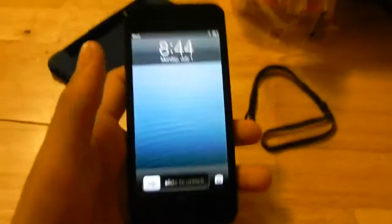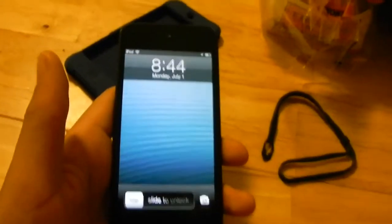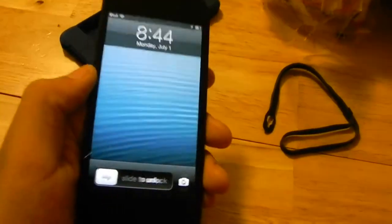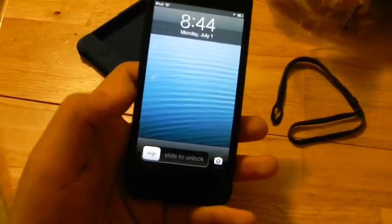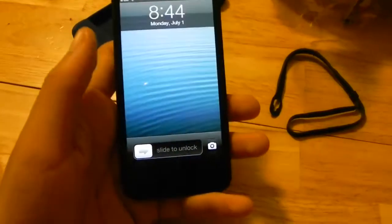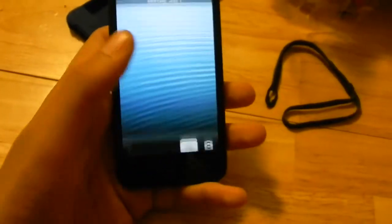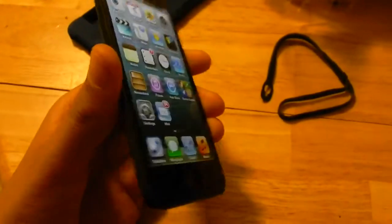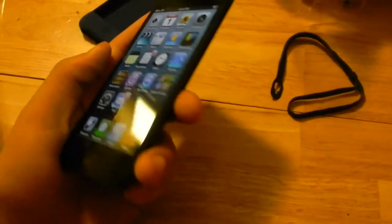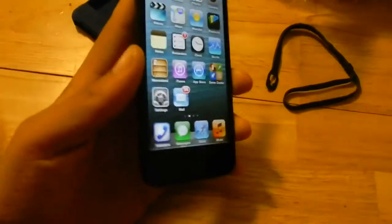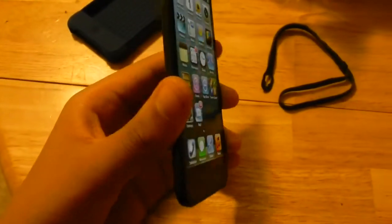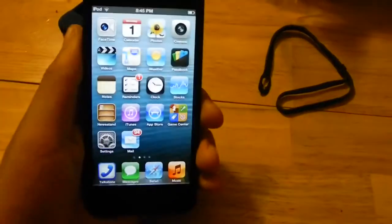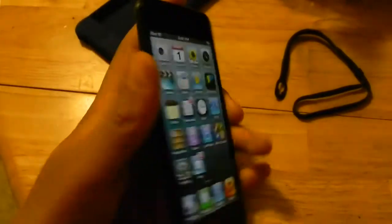A huge difference between the iPod touch fourth generation and fifth generation is the display. The fourth generation has a 3.5-inch retina display at 326 pixels per inch, while the fifth generation also has 326 pixels per inch but on a larger 4-inch retina display. It also features an IPS display, unlike the fourth generation which only has a non-IPS display.